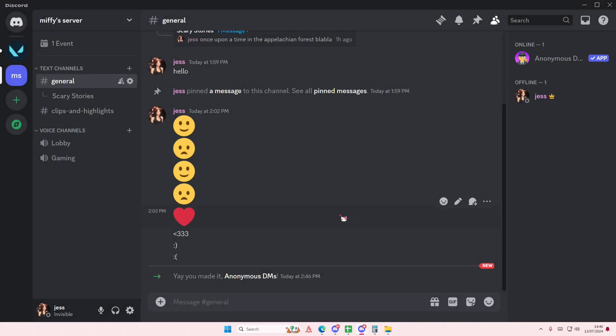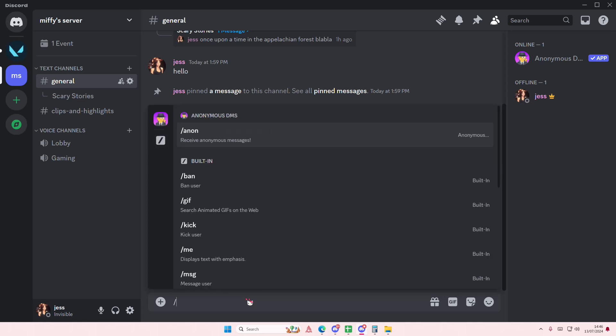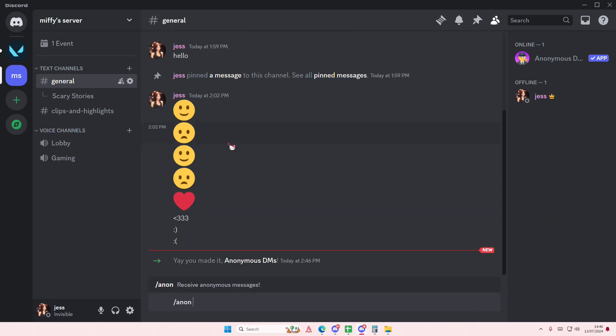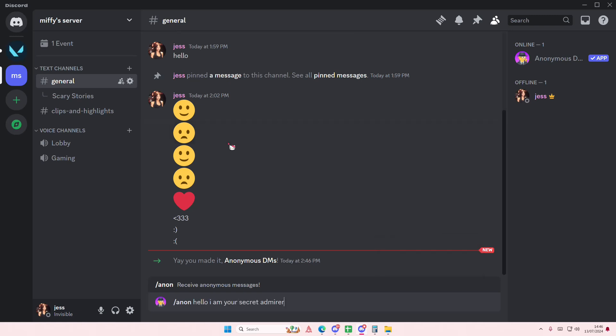Let's go to the server and let's try it. Type in slash and here I'm going to type in anon. I'm just going to type in 'hello I am your secret admirer.'